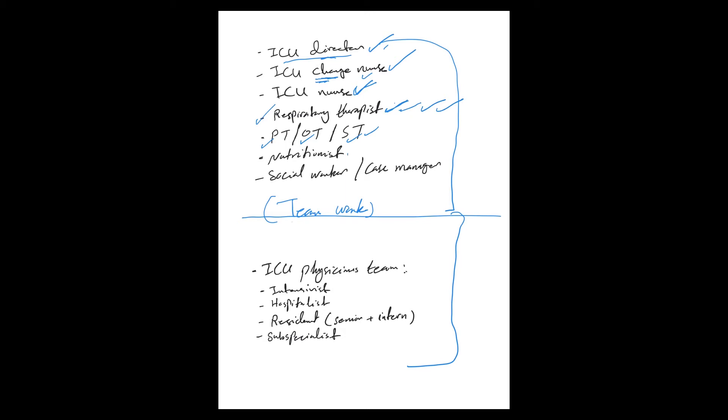Then nutritionist and/or dietitian to help with the critically ill nutrition. Then social worker and case manager to help with overall patient care and arrangements for the discharge process eventually or decision-making process and all of those issues.